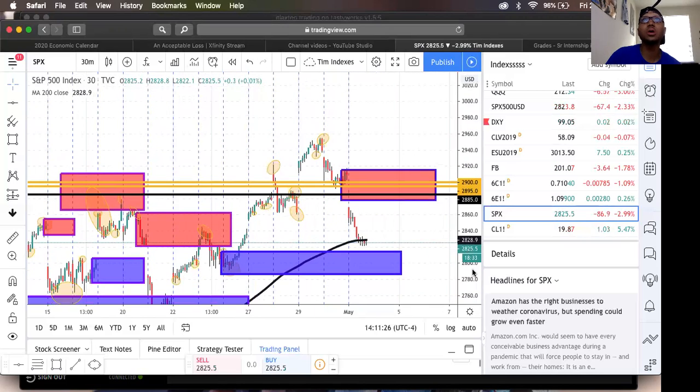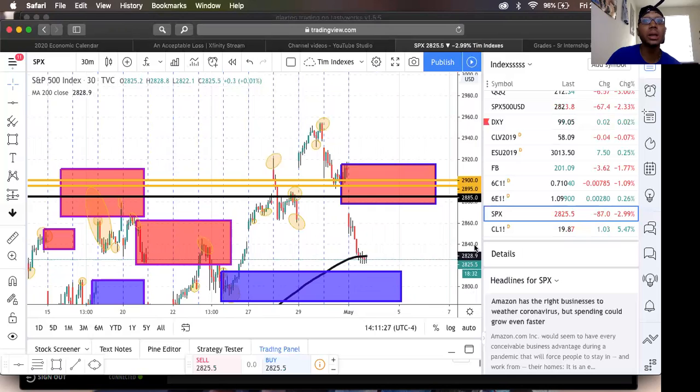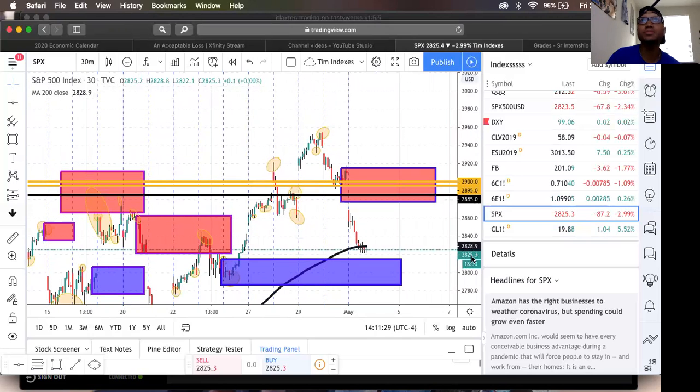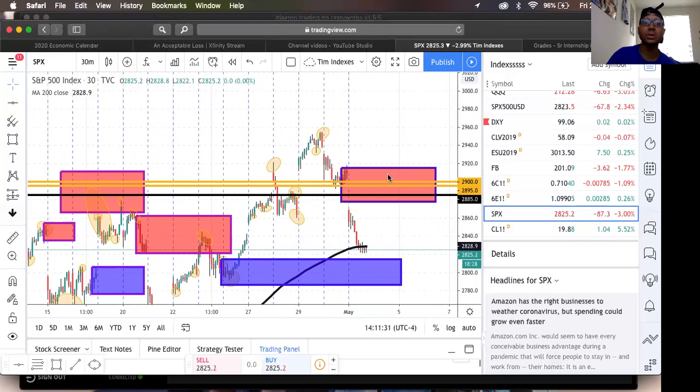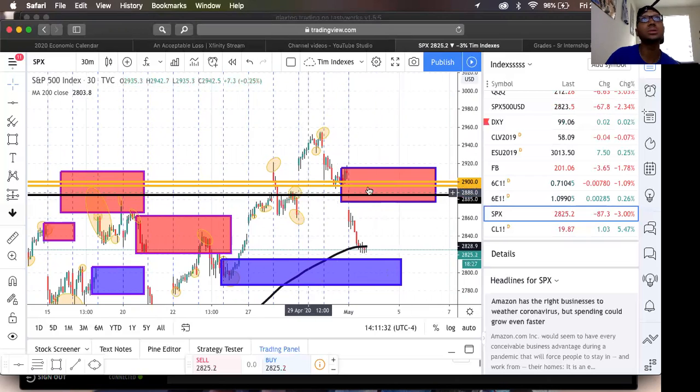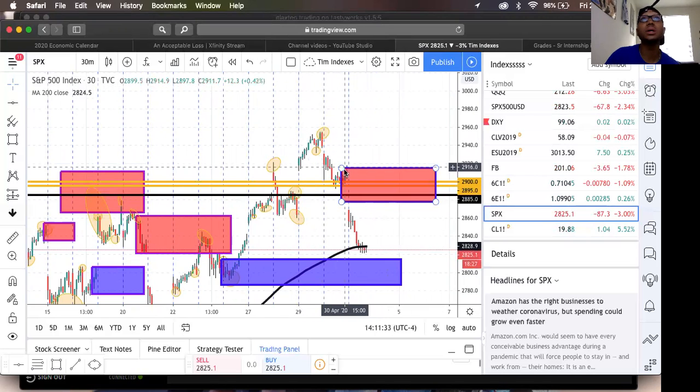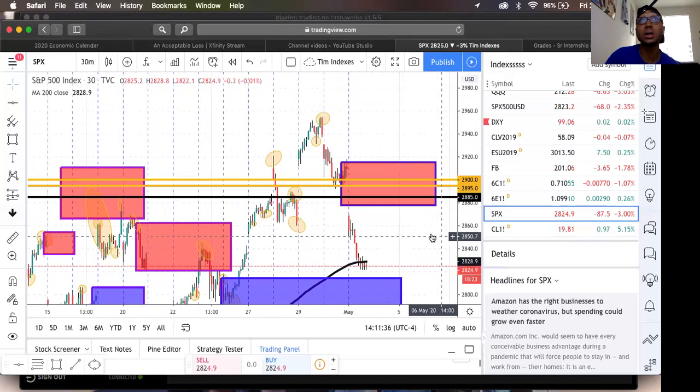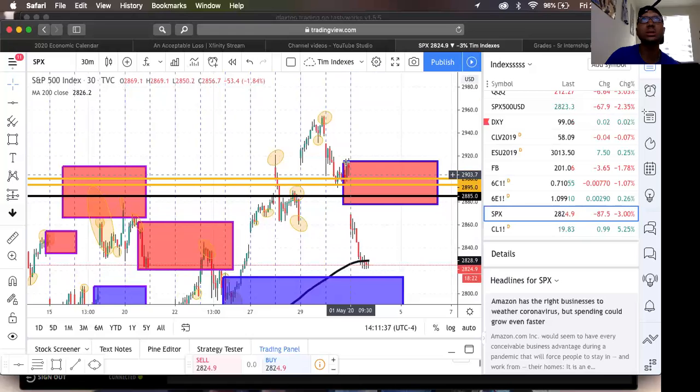You can make more money that way doing an iron condor, but for me and Braxton and Jen, we just want to keep it simple. Just do a call because this was a no-brainer. This was easy, easy money today.